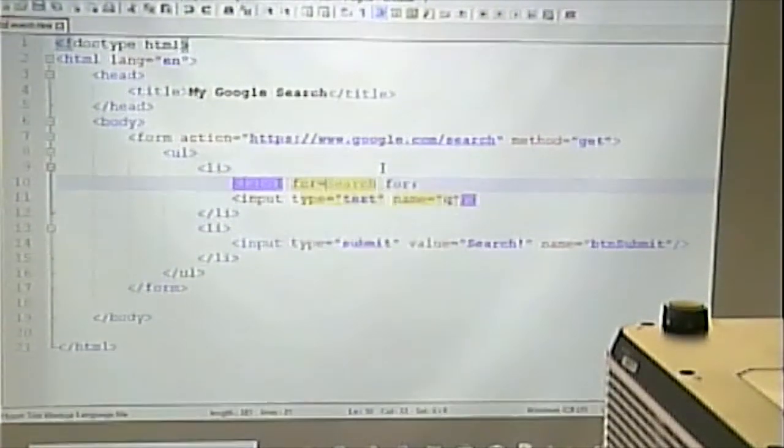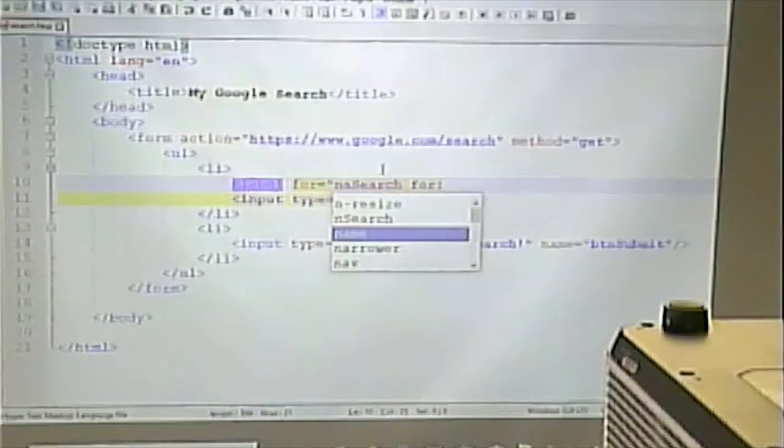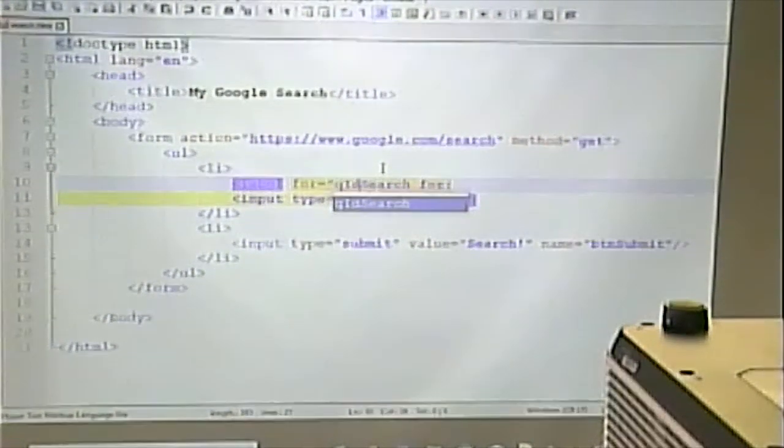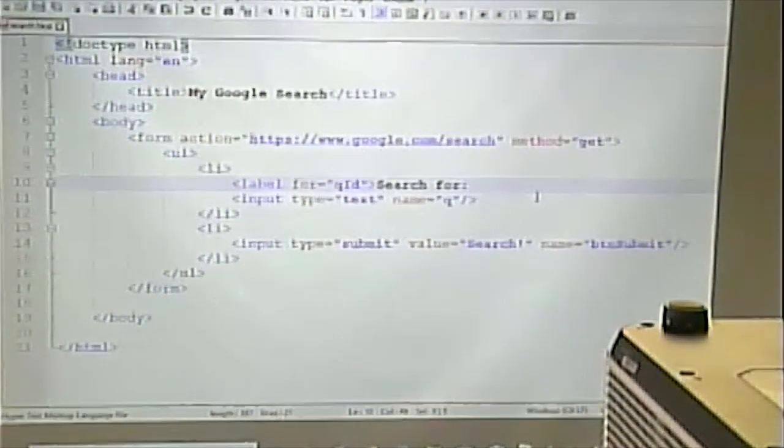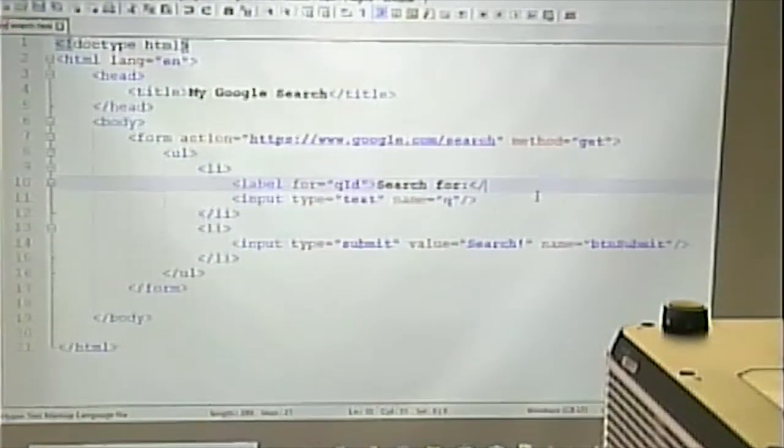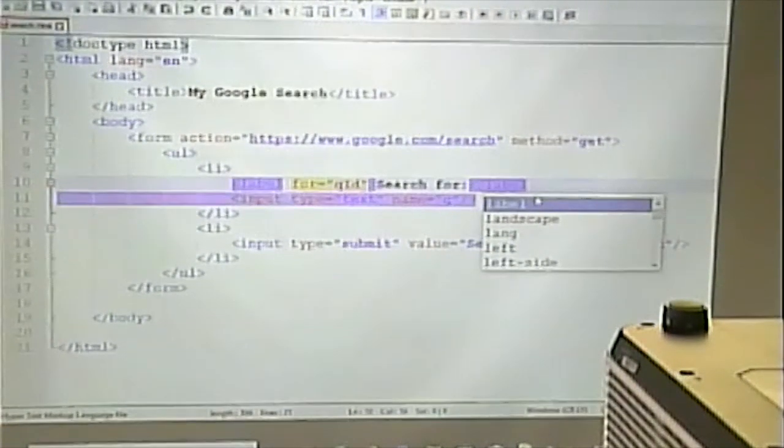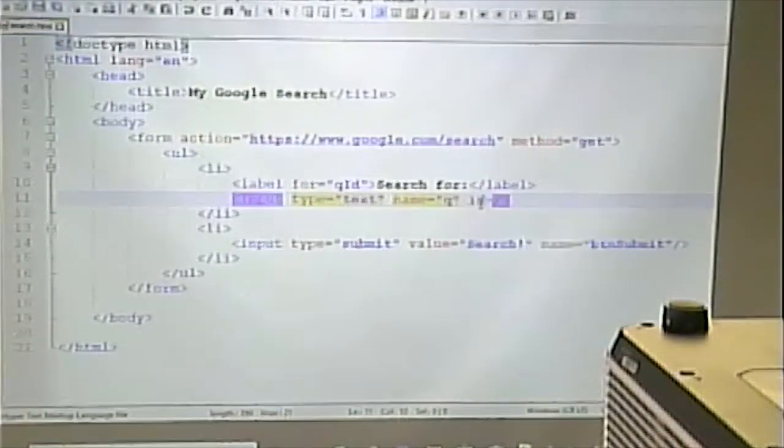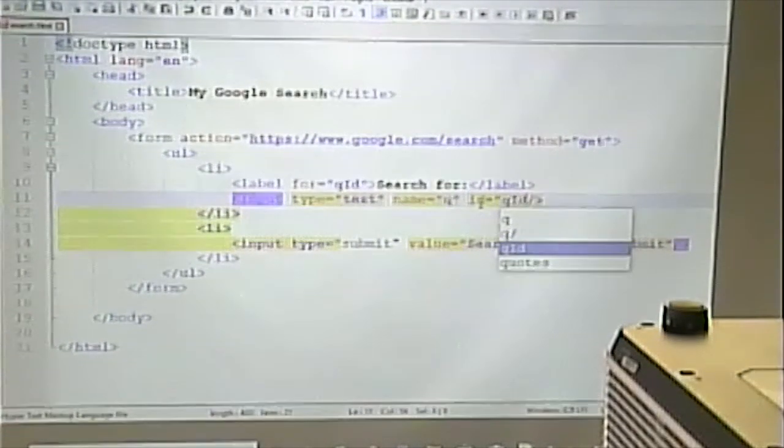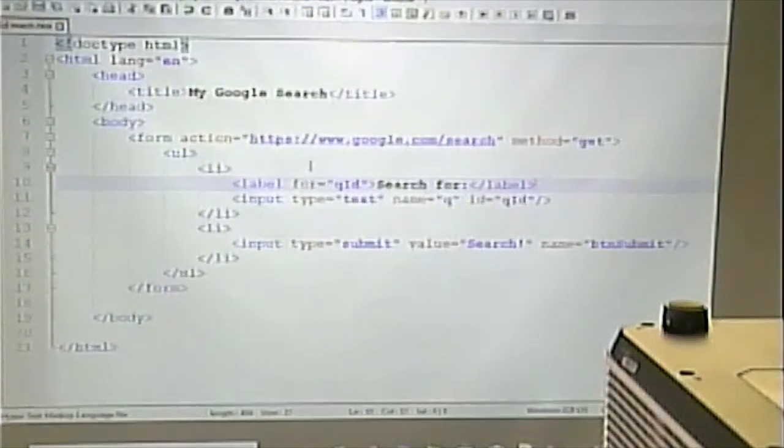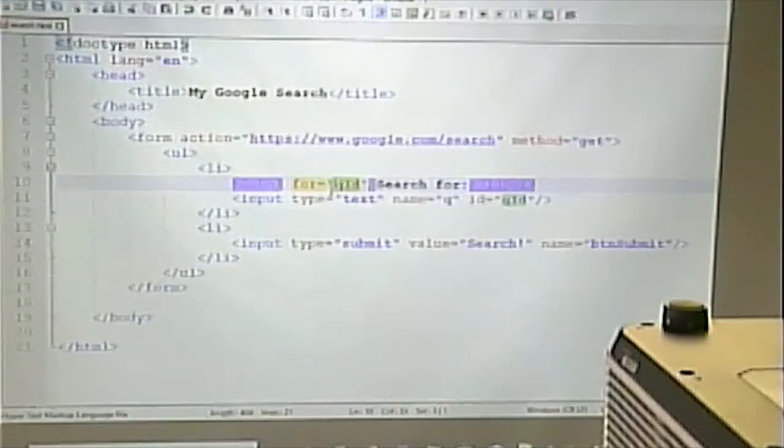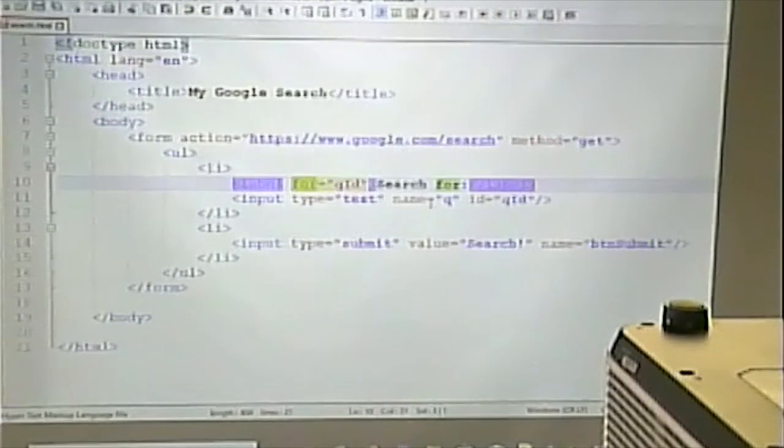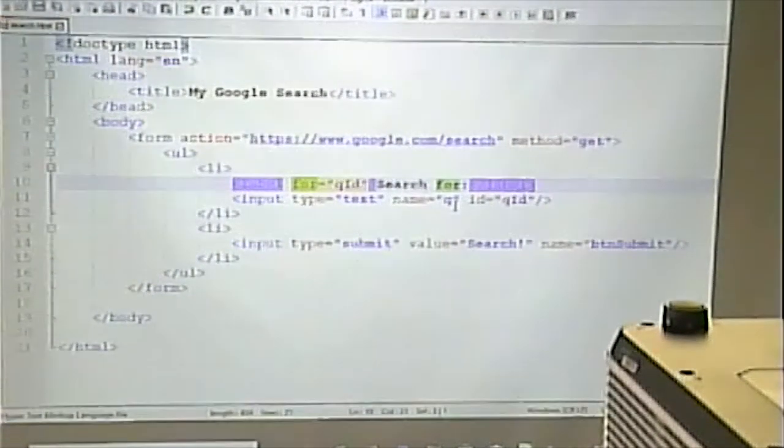However, someone that can't see won't be able to necessarily tell based on the proximity. So you use the label tag. And the way the label tag works is like this. Label for. And then you give an ID. And I'm going to make it QID just to be clear that I'm talking about the ID and not the name. So I would go ID equals QID.